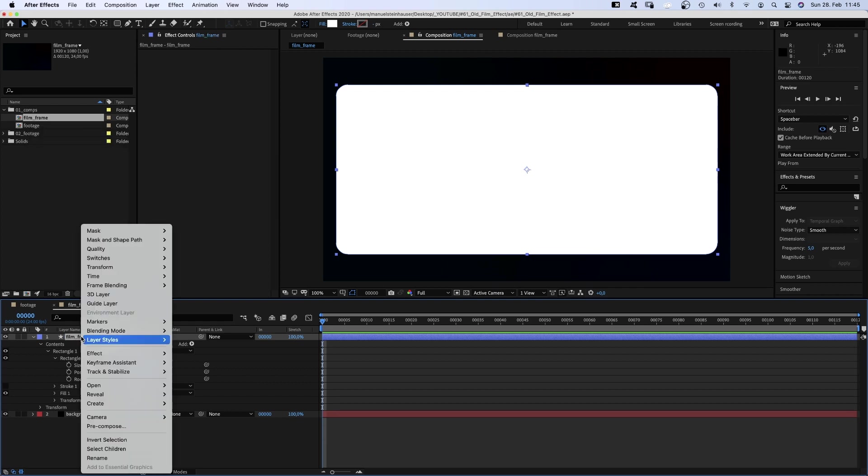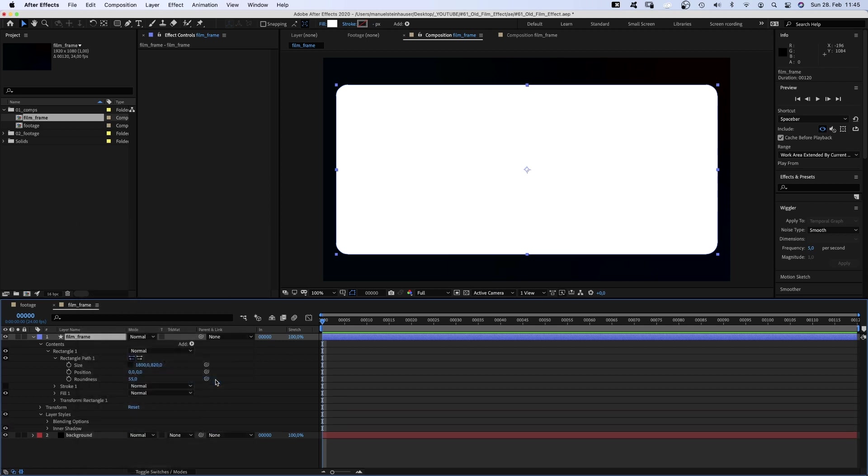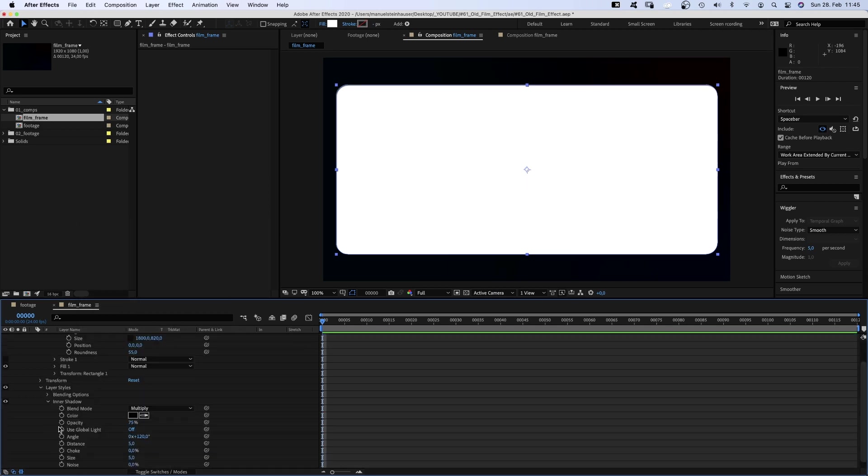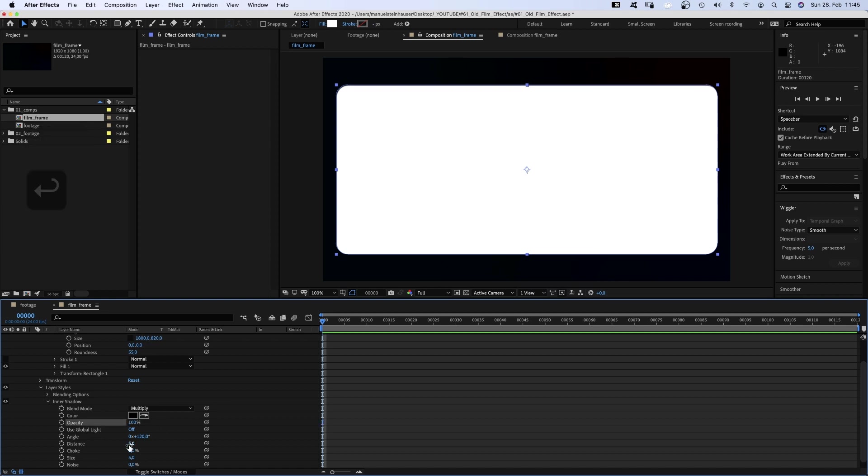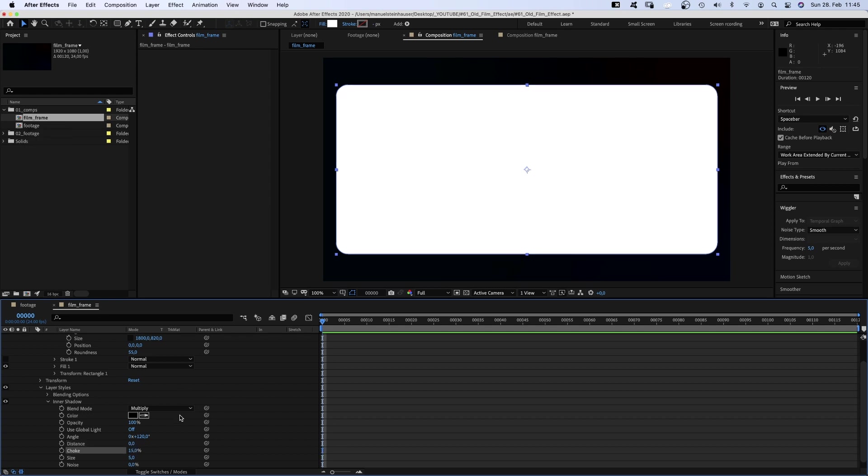Next, we right click on the solid to add the layer style inner shadow. We open the inner shadow property and set the opacity to 100%, distance 0, choke 15%, size around 100.